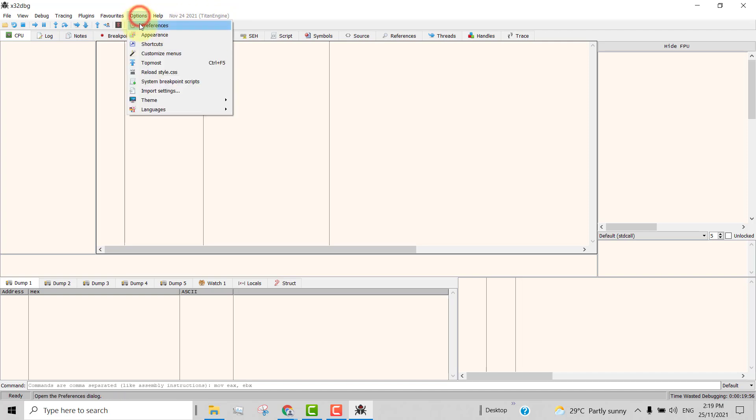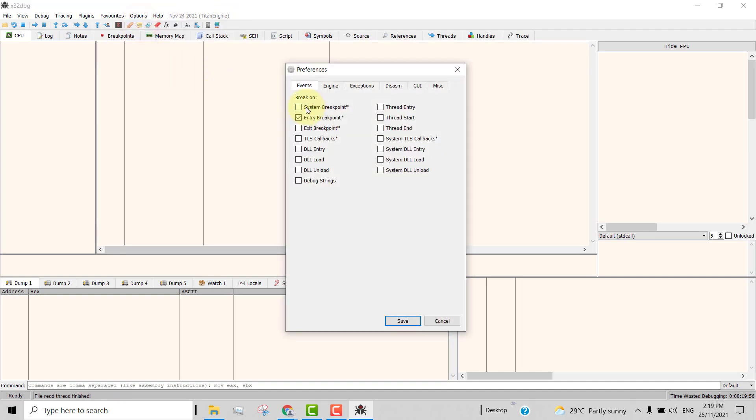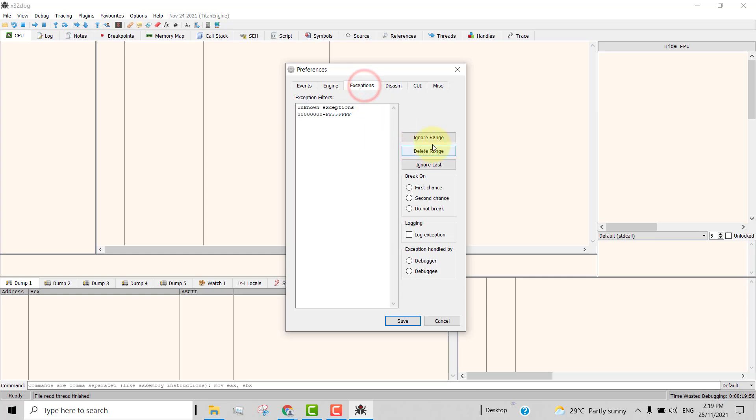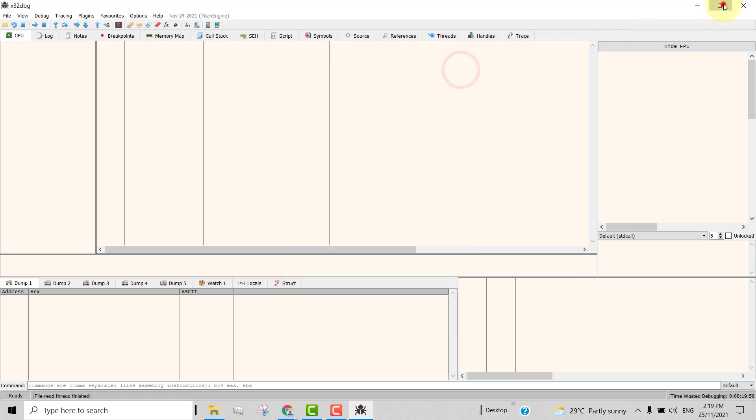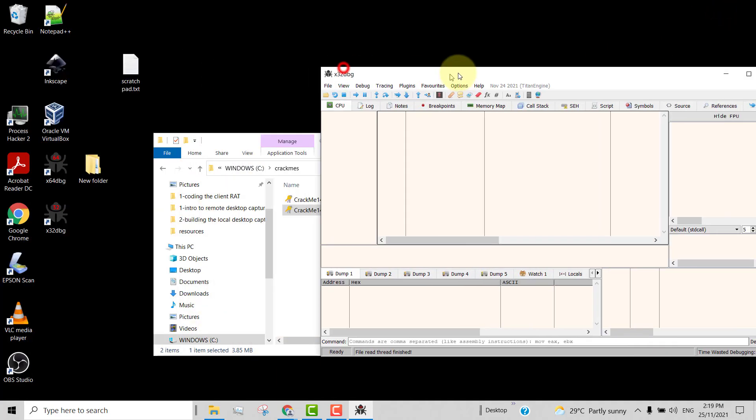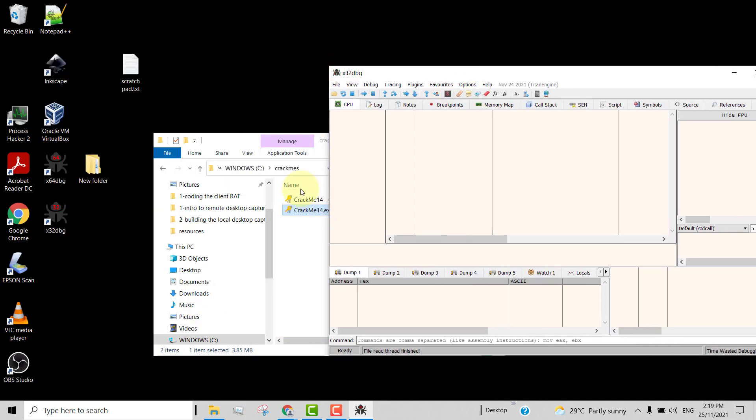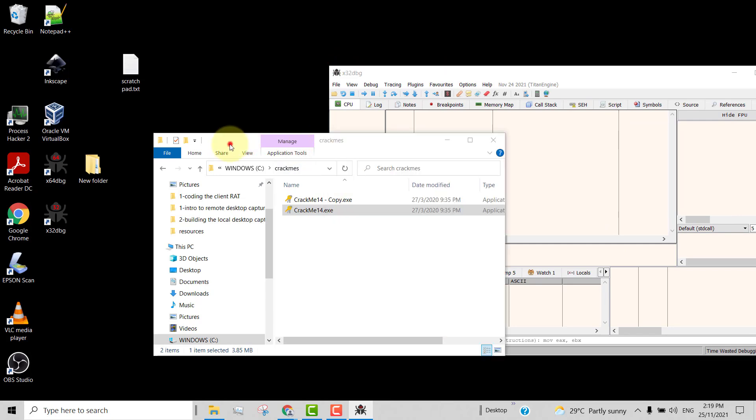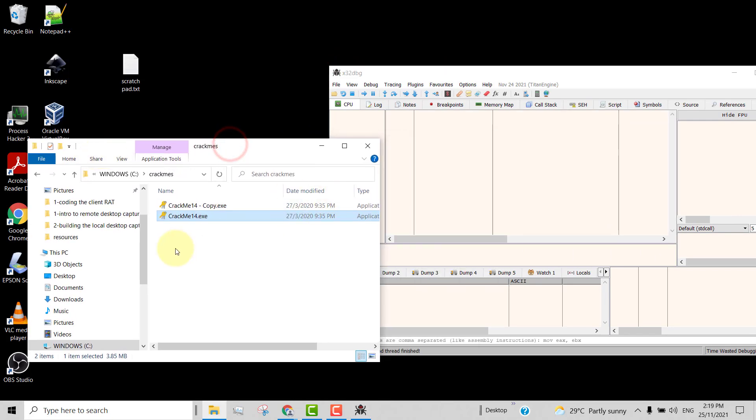My options preferences as follows: I unchecked everything but leave only entry breakpoints checked. And for the exceptions, I ignore all the exceptions from eight zeros to eight Fs. So now I will open this in my x32dbg.